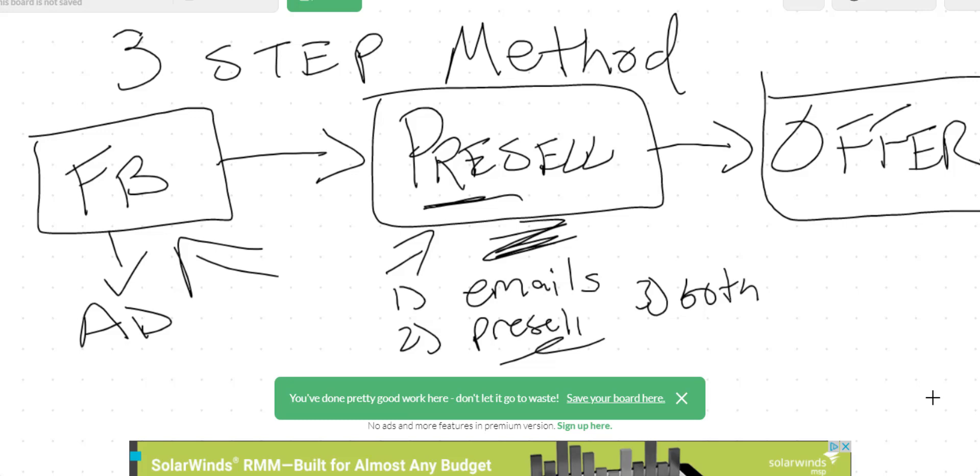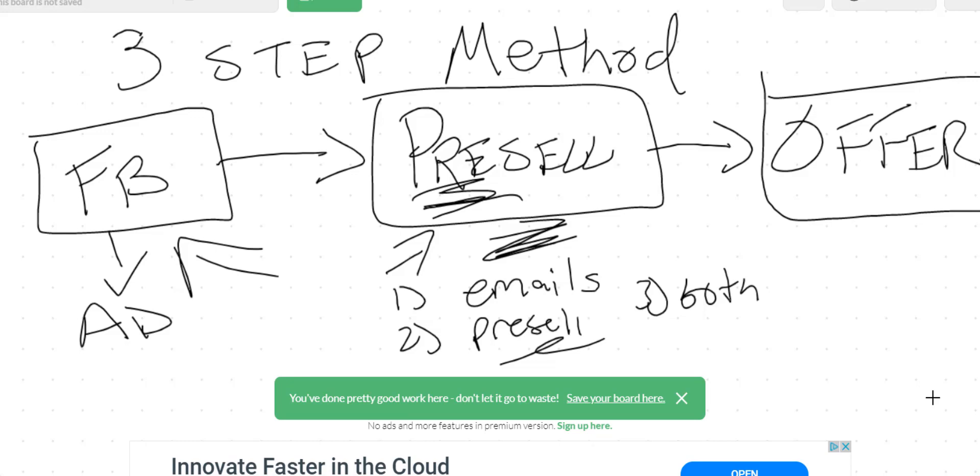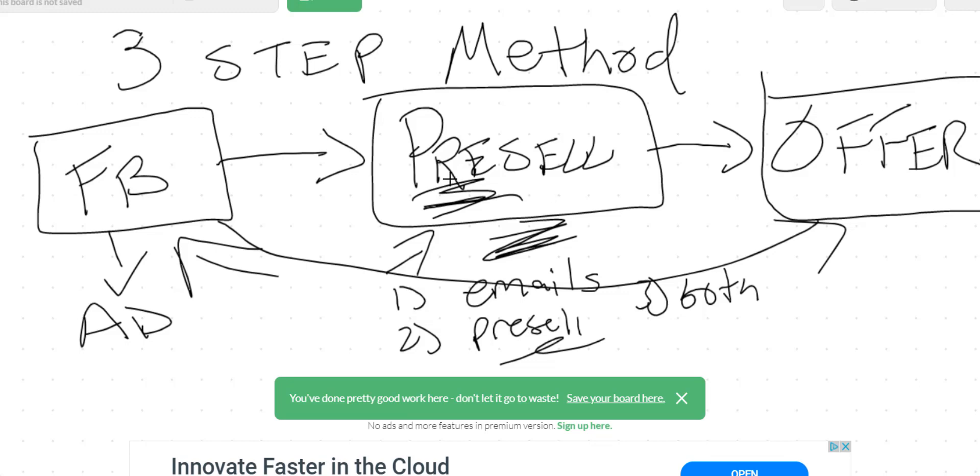Without the pre-sell page, I will not have as much success with this system without the pre-sell page. If I just did the ad to the offer, I will not have the same amount of success. In fact, I probably will get my ad account banned because Facebook doesn't like that. Most accounts don't like that. They want you to go pre-sell page, give them some value, and then they go to the offer.